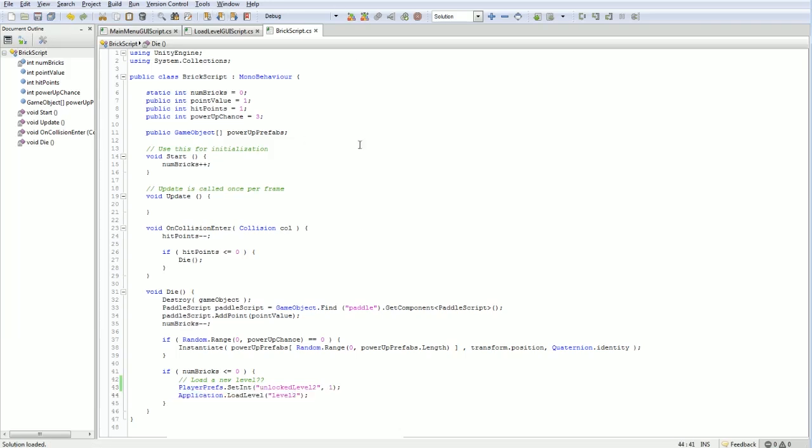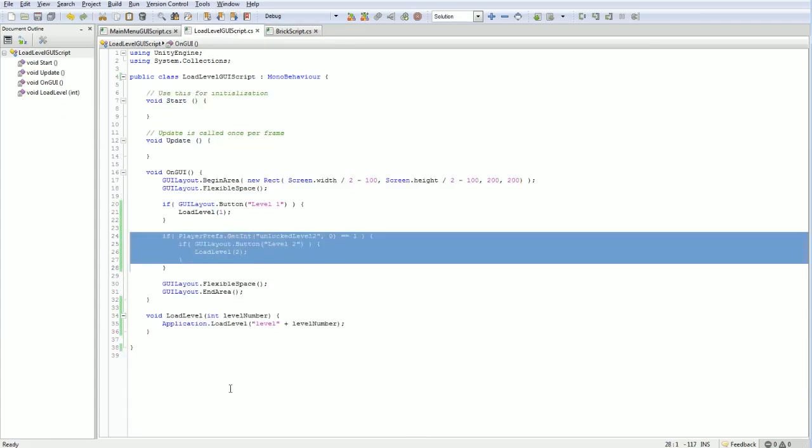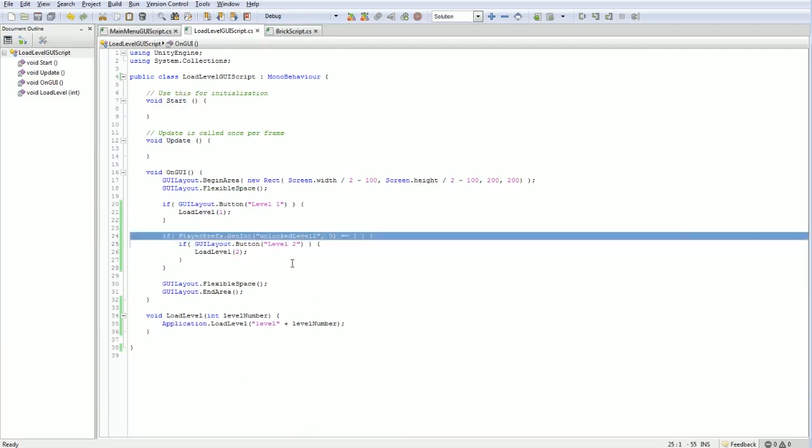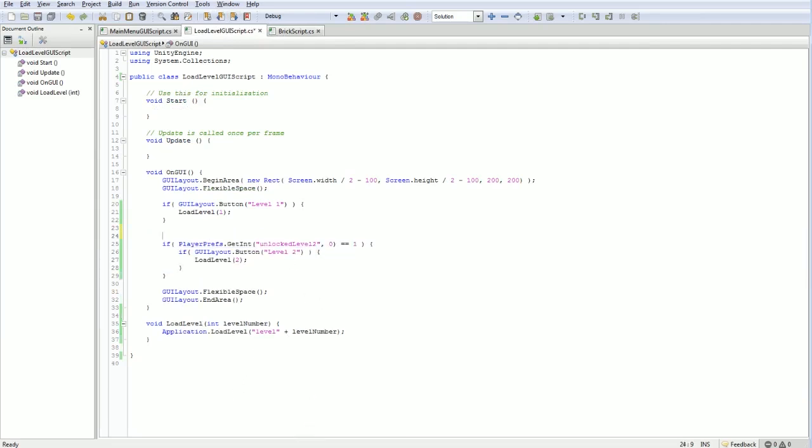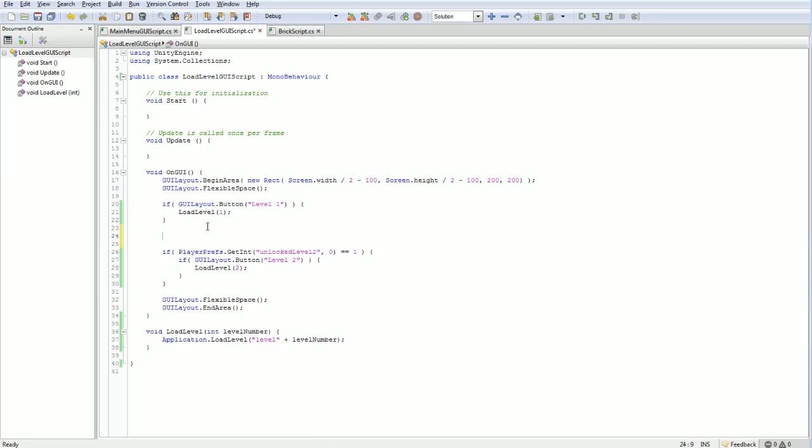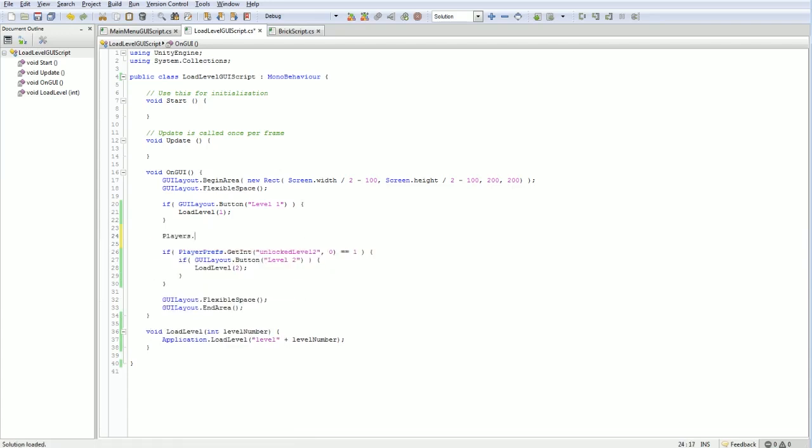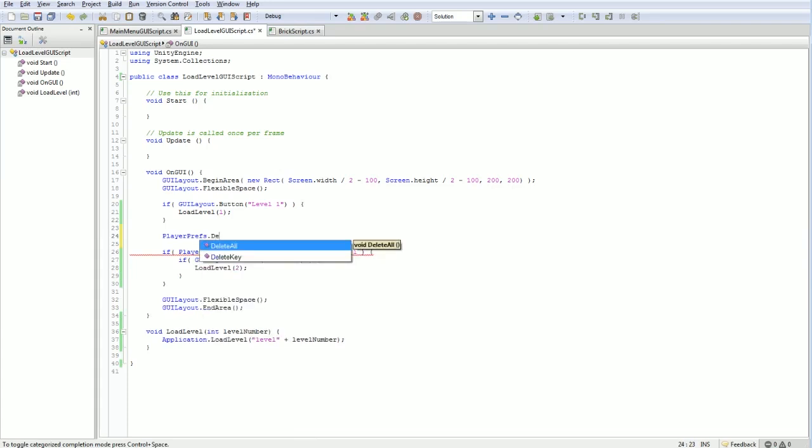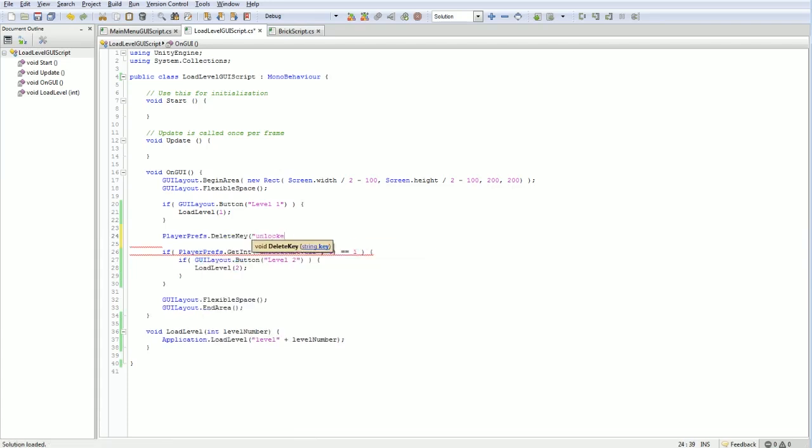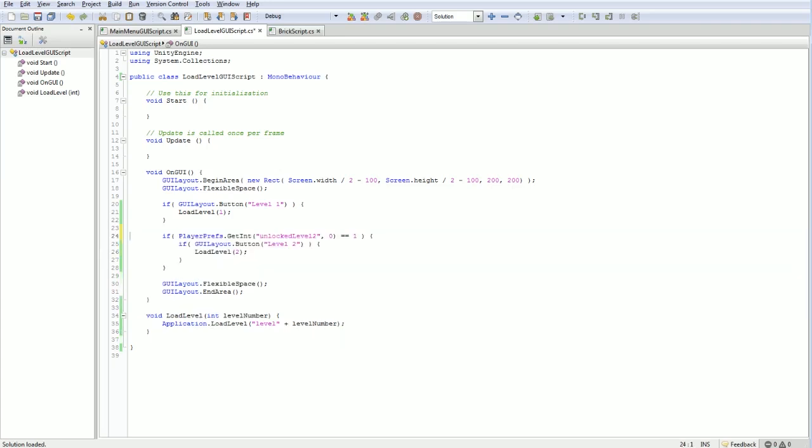And if ever you need to reset those things, you can... There's a function here, playerprefs.deleteKey. So, you can delete one key, unlock level 2, for example, and reset that. Or you can do .deleteAll. That will delete all keys that were set for this player for this game. And that sort of resets all that stuff.